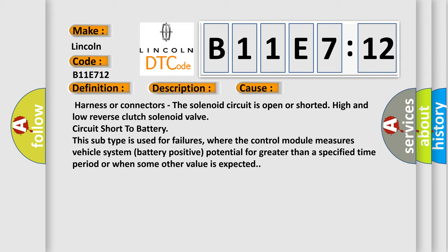This diagnostic error occurs most often in these cases: harness or connectors, the solenoid circuit is open or short at high and low reverse clutch solenoid valve circuit short to battery. This subtype is used for failures where the control module measures vehicle system battery positive potential for greater than a specified time period or when some other value is expected.